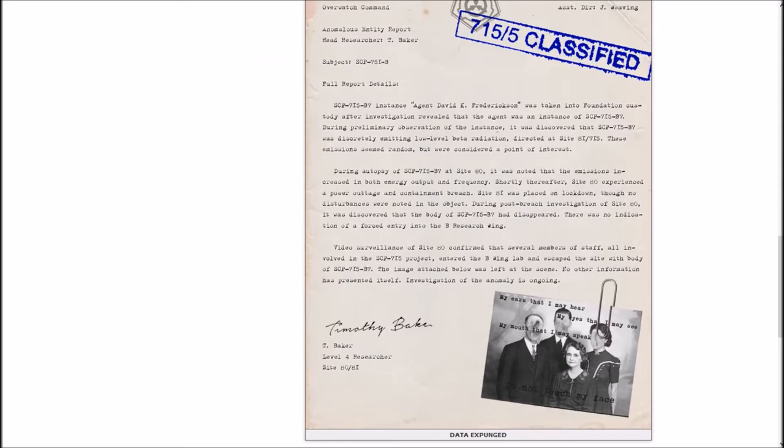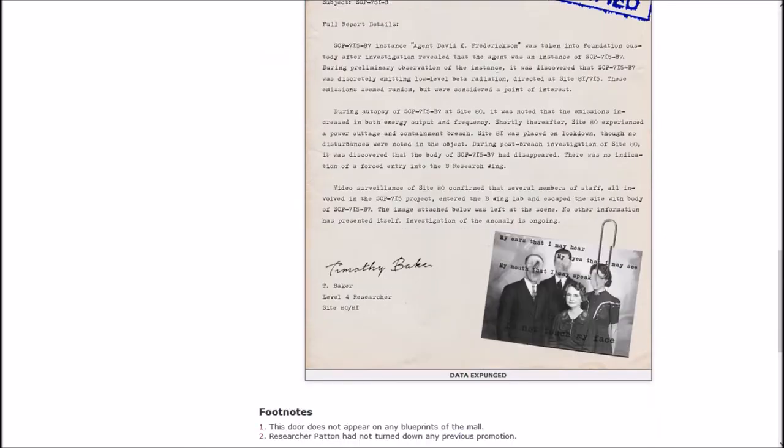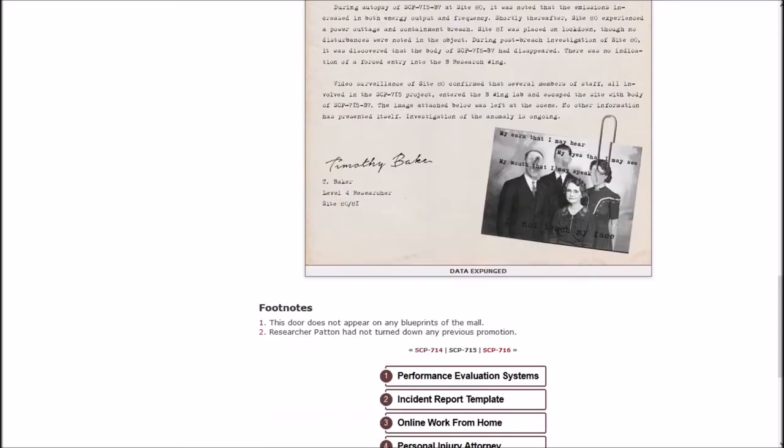During post-breach investigation of Site-80, it was discovered that the body of B7 had disappeared. Video surveillance of Site-80 confirmed that several members of staff, all involved in the 715 project, entered the B-Wing lab and escaped the site with body of B7. The image attached below was left. My ears that I may hear, my eyes that I may see, my mouth that I may speak. Do not touch my face.